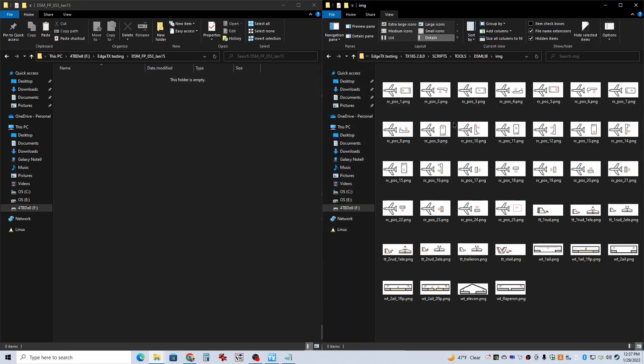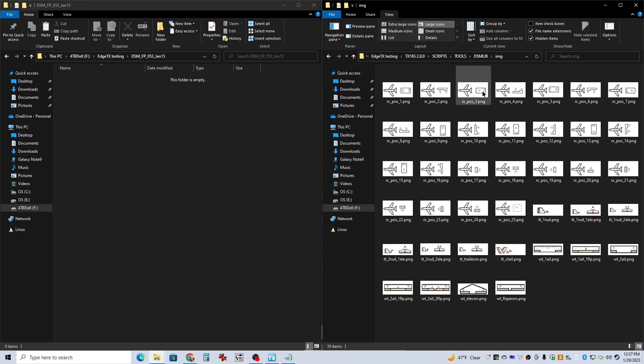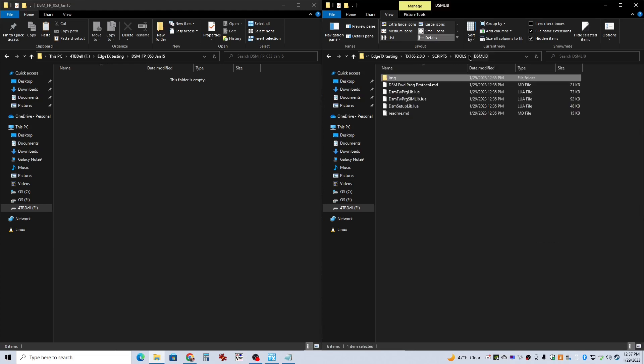And then all these images. What these are for is when you're doing the programming, you have to do a model setup. And these images all basically give you a graphical reference to how your wing is set up, your tail, that sort of thing.